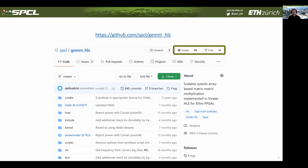The code is available on GitHub and has already gathered some attention with 88 stars and 14 forks since we first put it online.